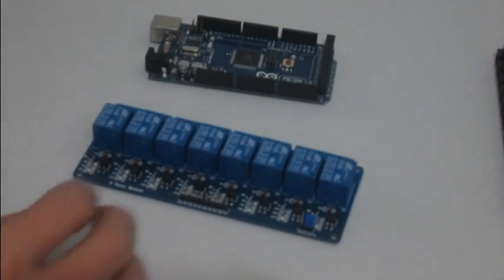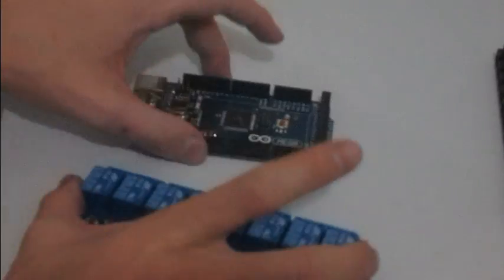I've literally just taken these out of the packet so I need to test them. I need to connect the Arduino Mega with the 8 channel relay board. Make sure each one of the relays turns on and turns off.